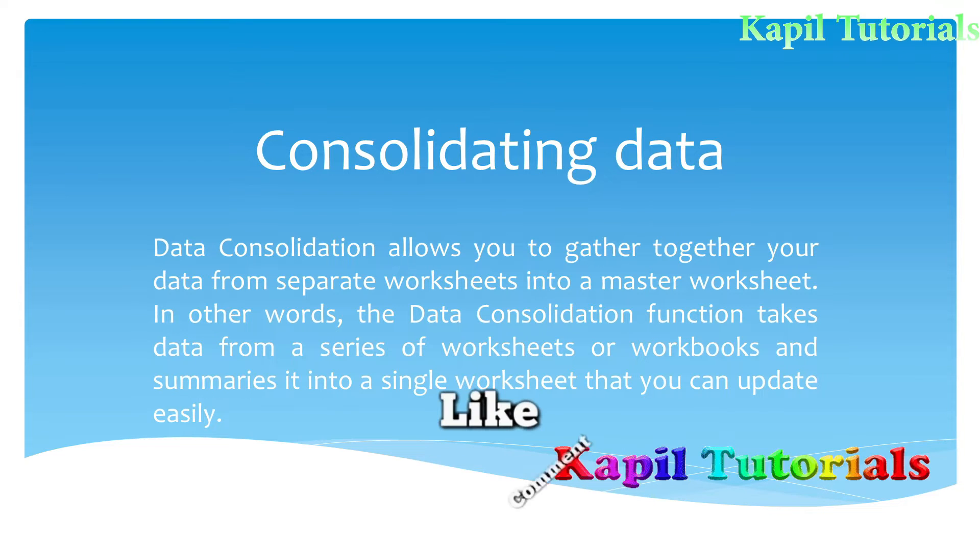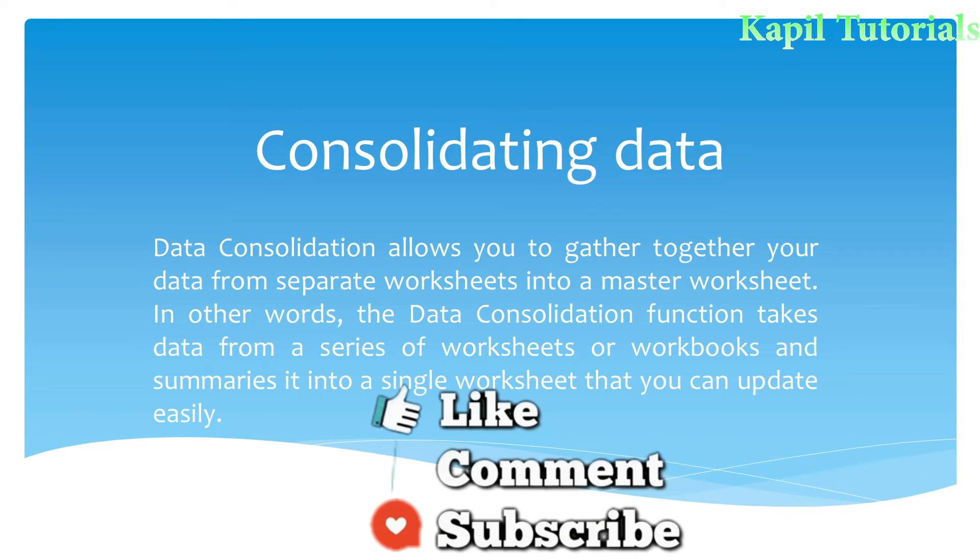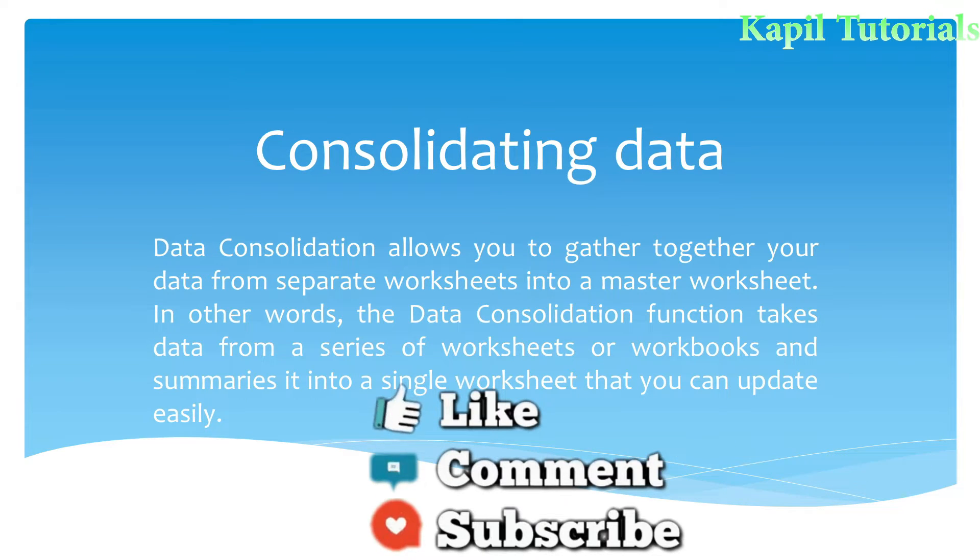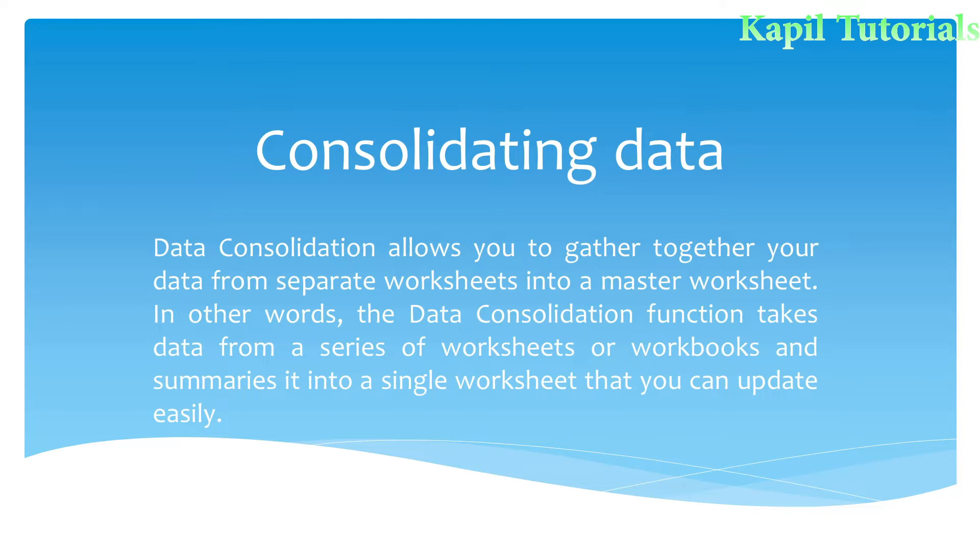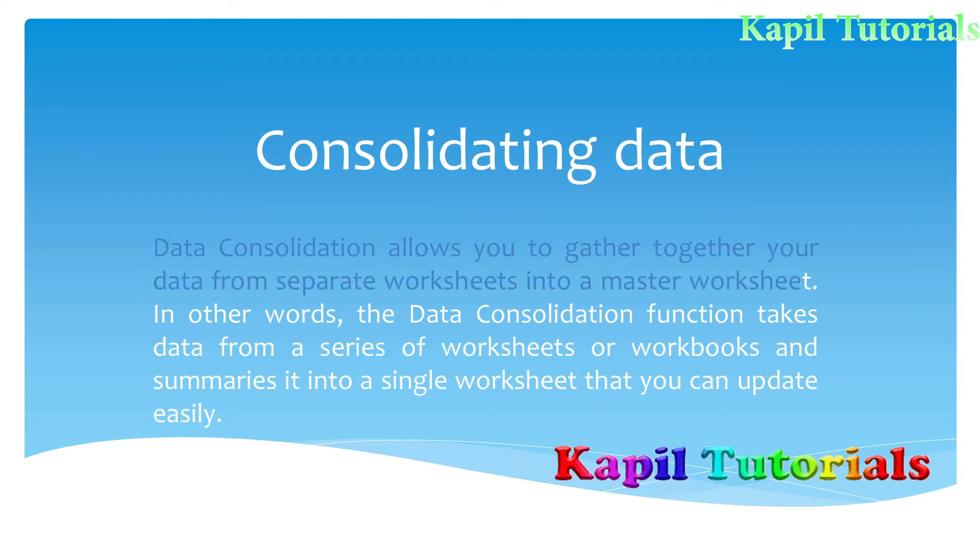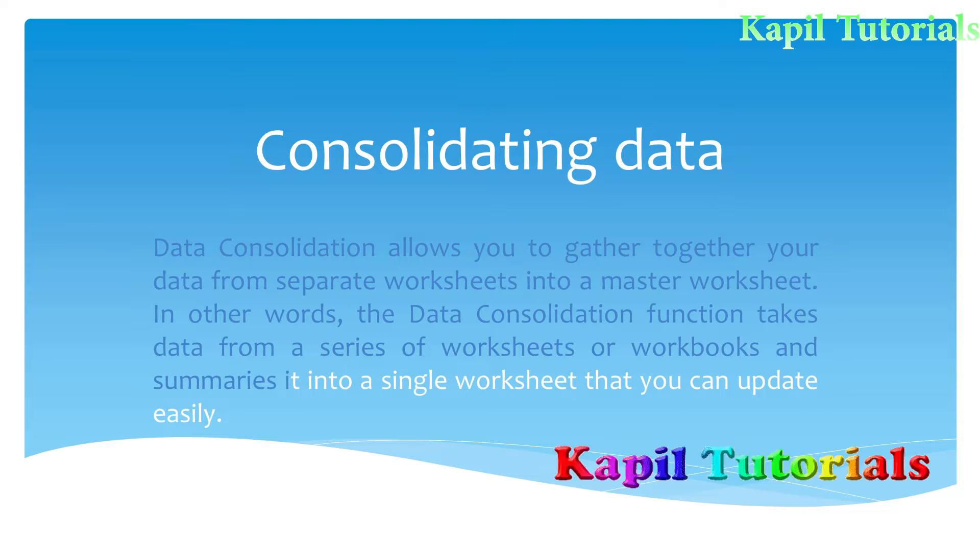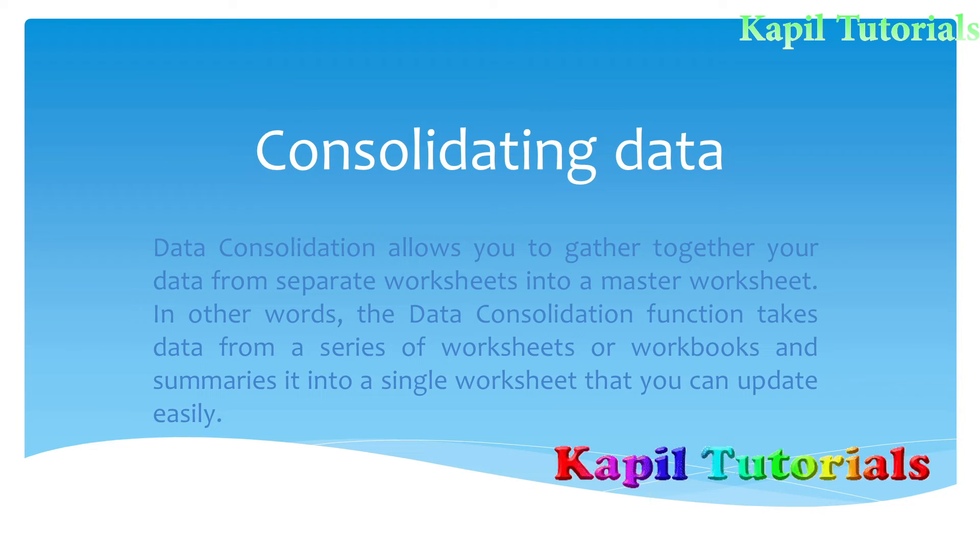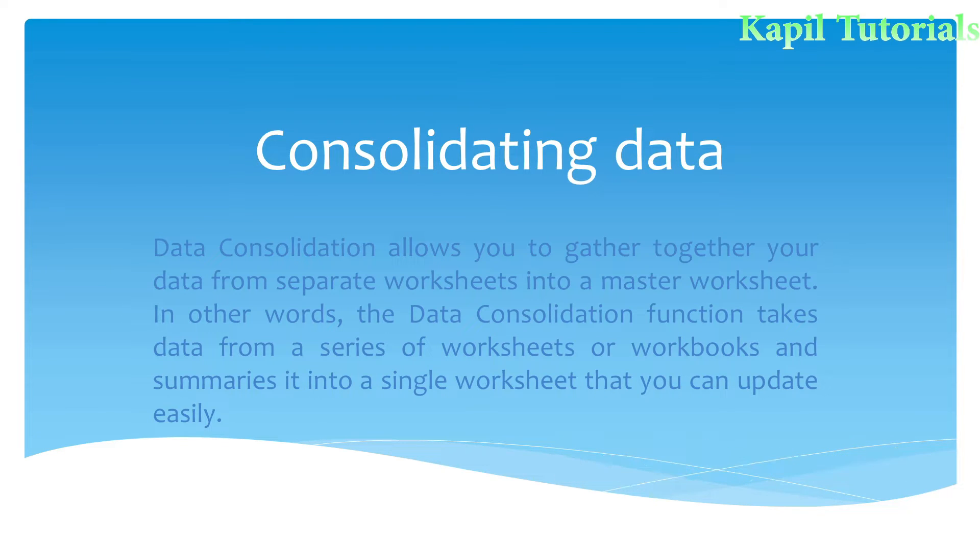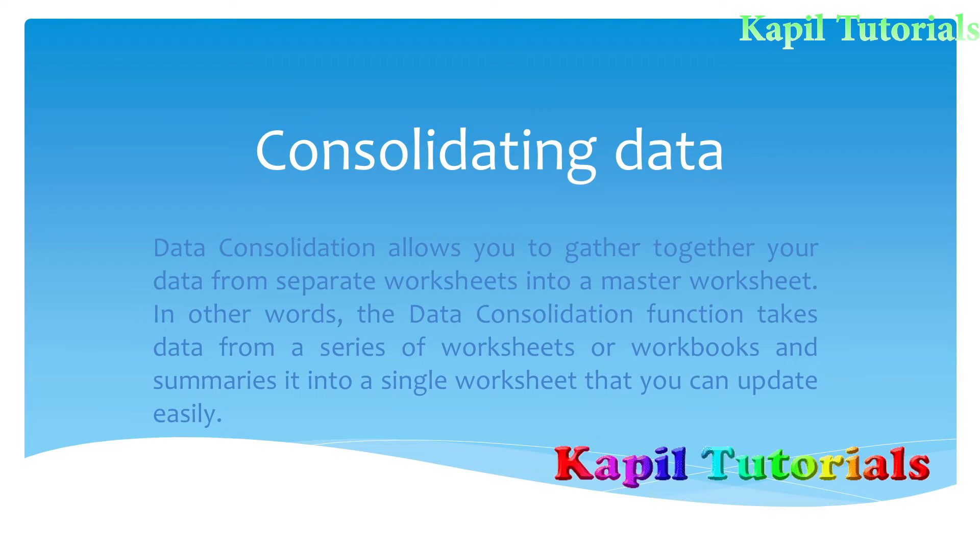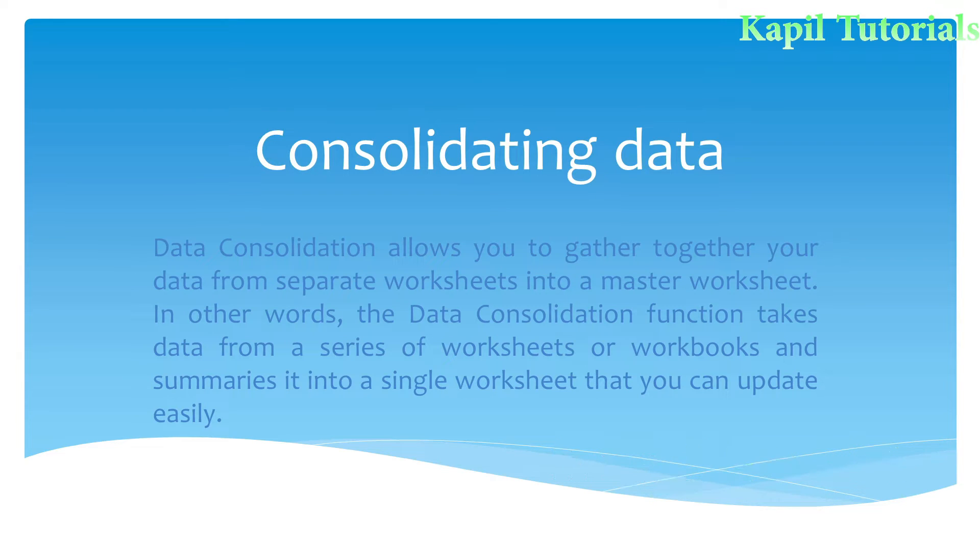This topic is being covered by CDAC. Now I will be covering this topic. Firstly, what do you understand by consolidating data? Data consolidation allows you to gather together your data from separate worksheets into a master worksheet. What it means?